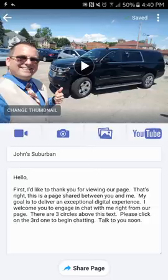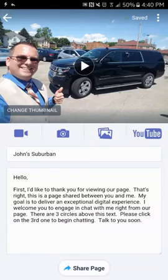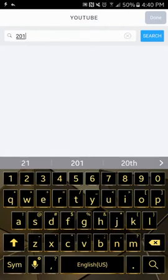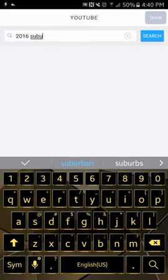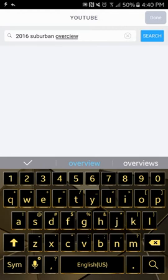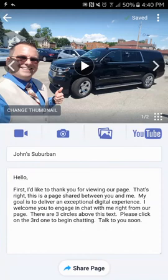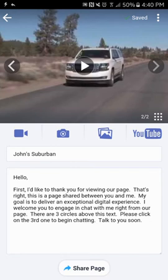On top of that, we can also add a YouTube video. Let's click on YouTube, search for '2016 Suburban overview' — sounds like a good title. Hit Search. Look, there's an LTZ overview. You can click on them to preview, but I'm just going to pick the Car Connection video down here and hit Done.